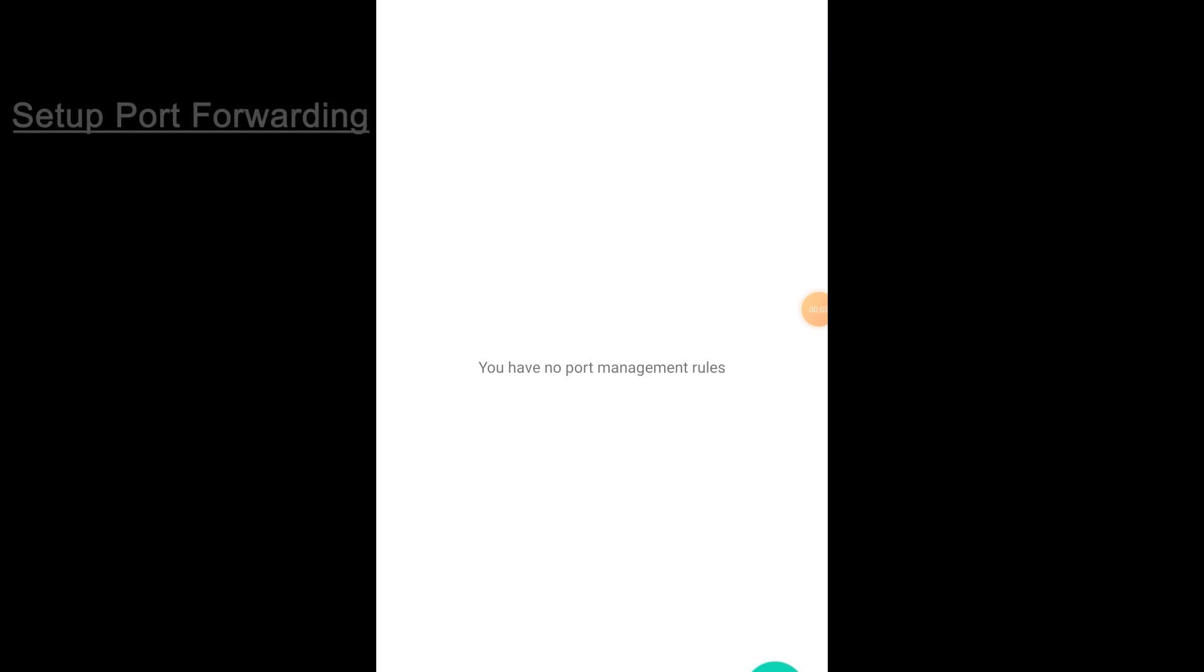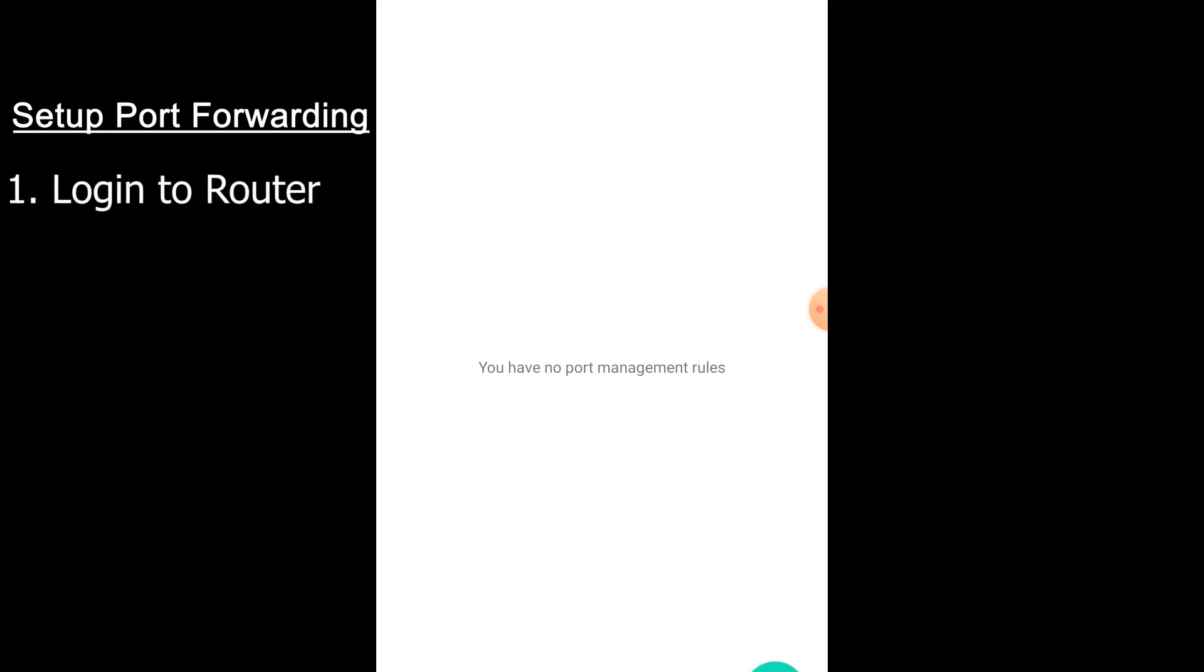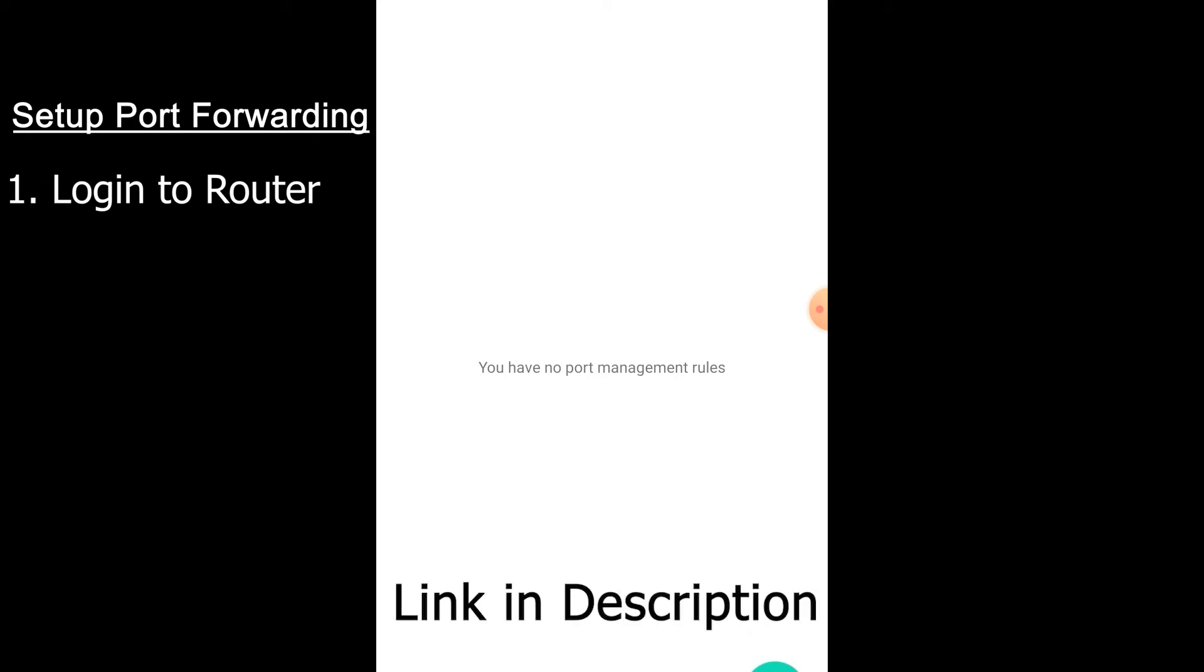Okay, so the next thing we need to do is set up port forwarding so that anybody connecting with your external IP address can connect to your server. To do this, you're going to have to log into your router. Everybody's router is individually different. For example, mine, I have a Google router. I can't connect to mine through the computer. I actually have to do it through an app on my phone. So I'm going to link a website down below where you can find out the instructions on how to log into your specific router.